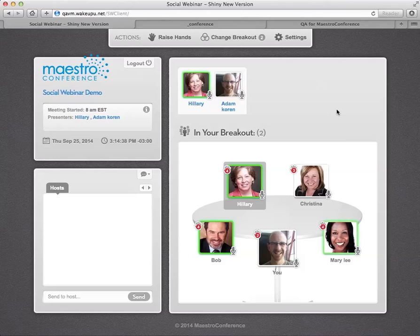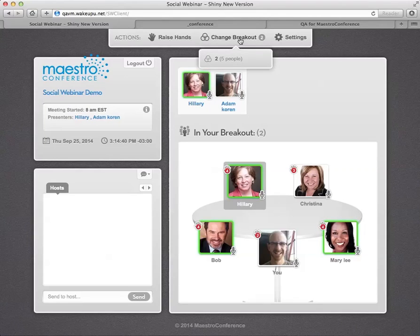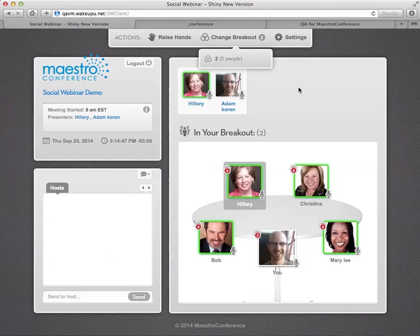You can change your own hand and you can even change your breakout. So if you're wanting to have people move around and get to meet some new people, you can turn that on as well.